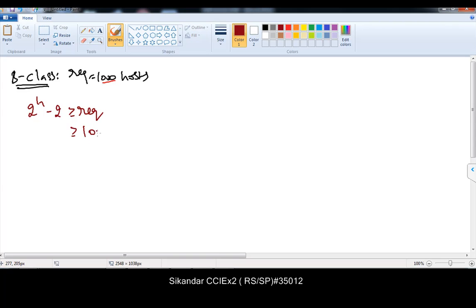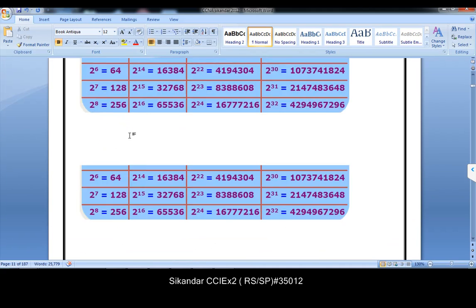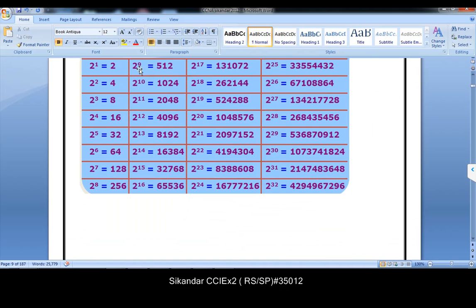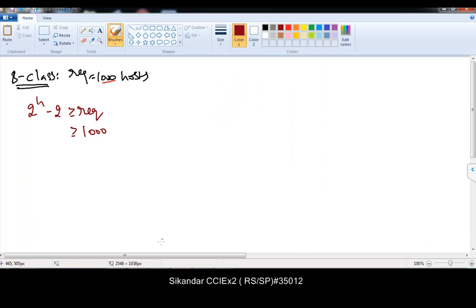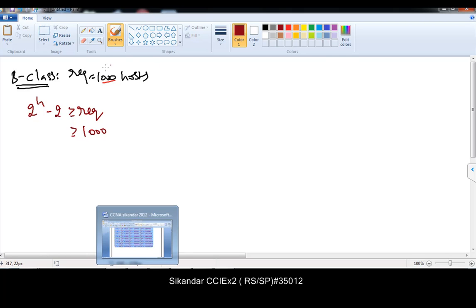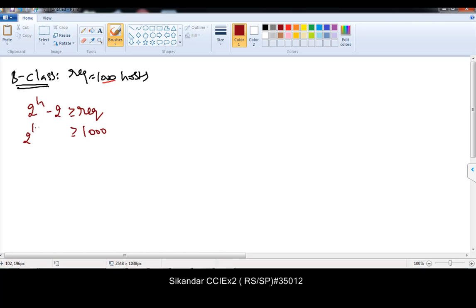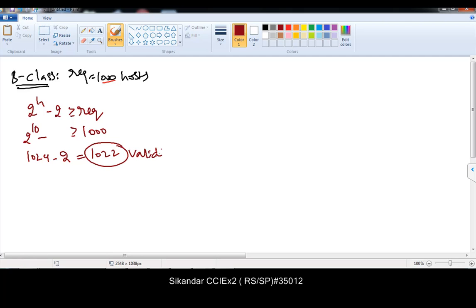Here my requirement is 1000. As per this requirement, which value satisfies the condition? If I take 2 to the power of 9, that's 512 — not going to satisfy my condition because my requirement is 1000. So if I take 2 to the power of 10, that's enough. The possible size is 2 to the power of 10, which is 1024. Two addresses we cannot use — the first and the last — so total valid host addresses are 1022.